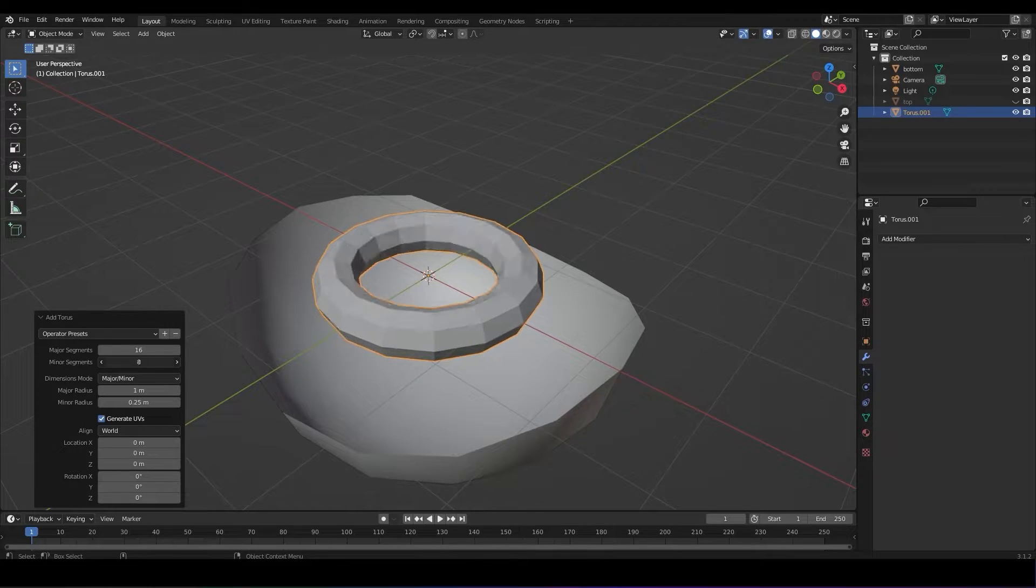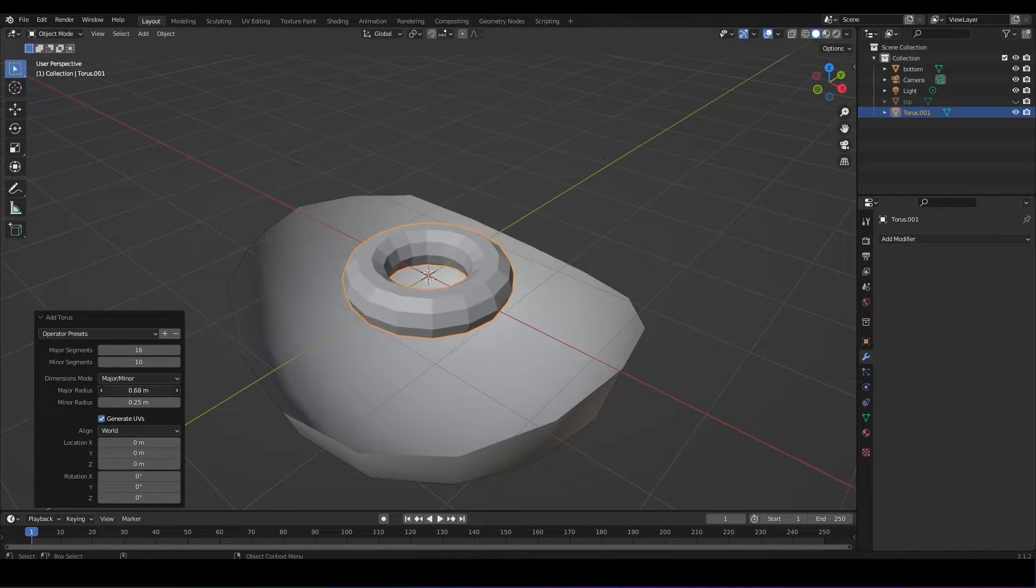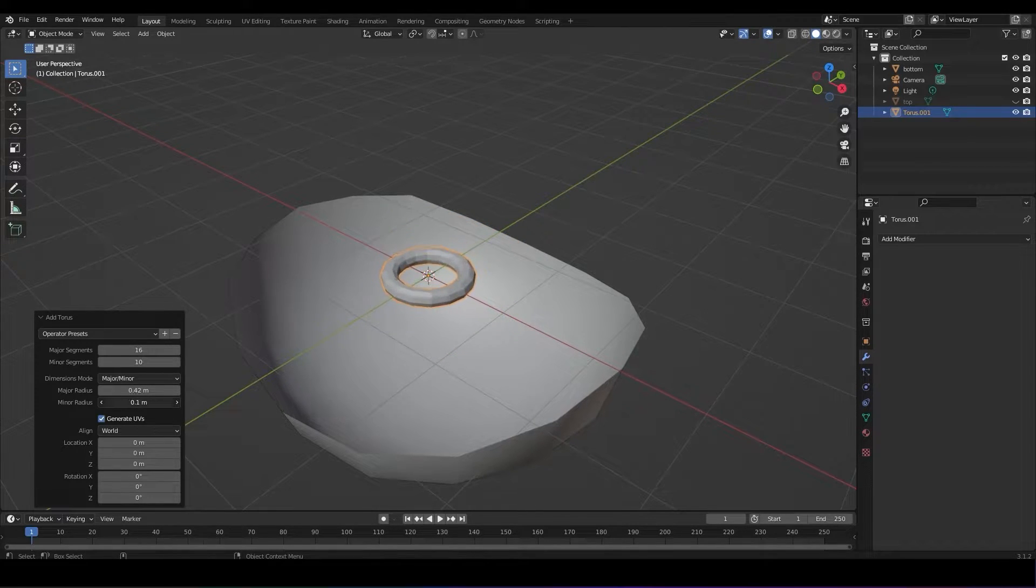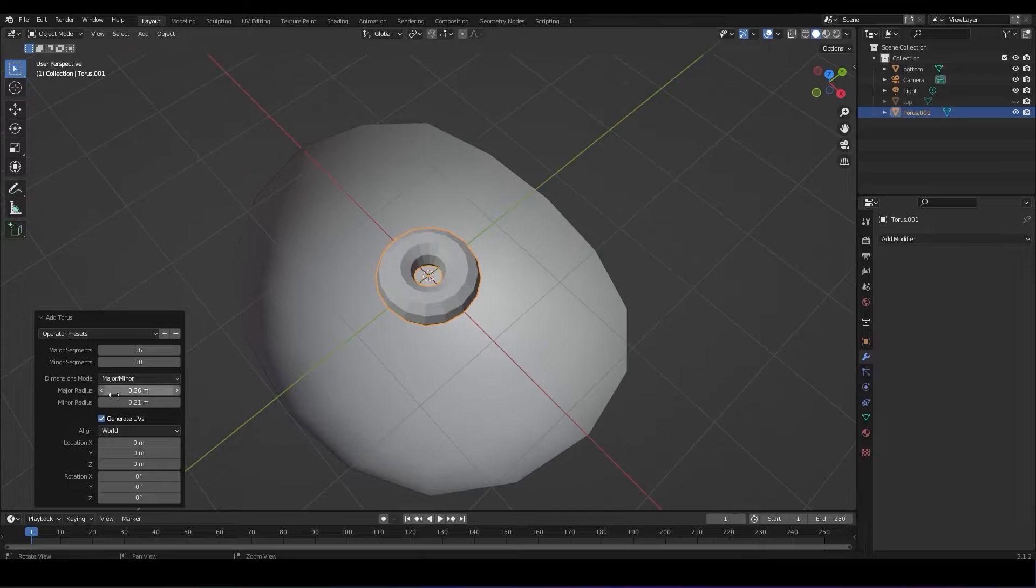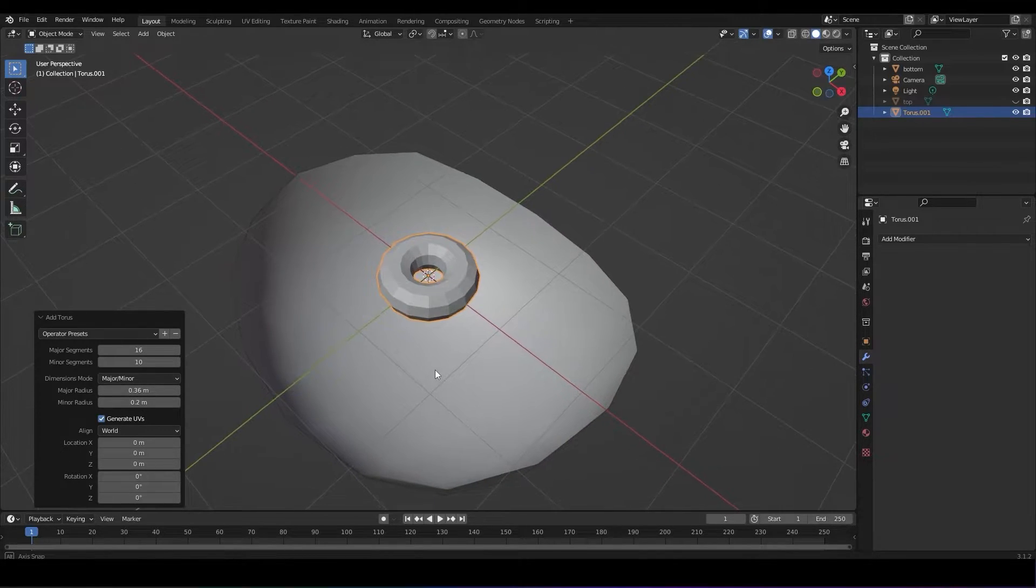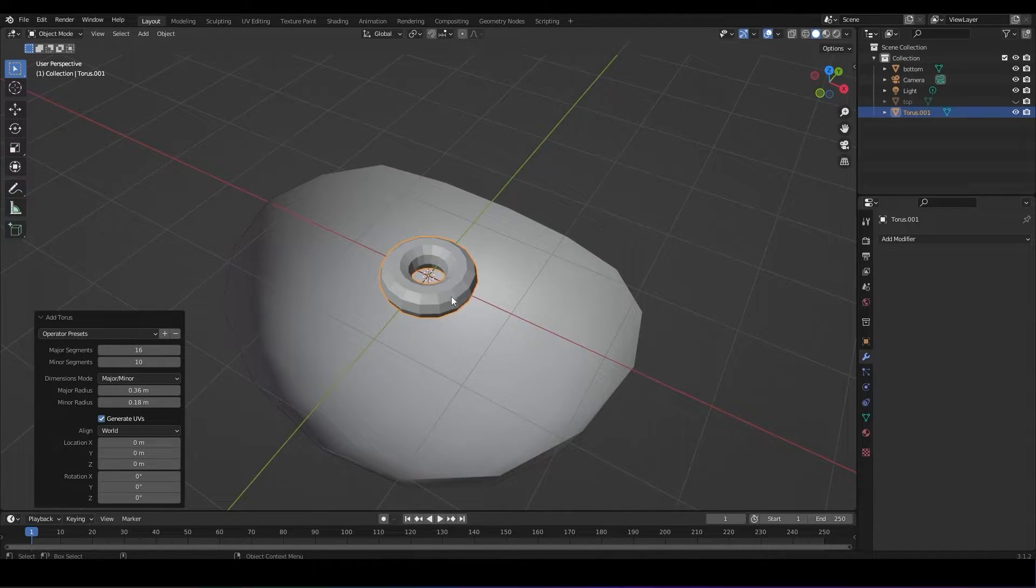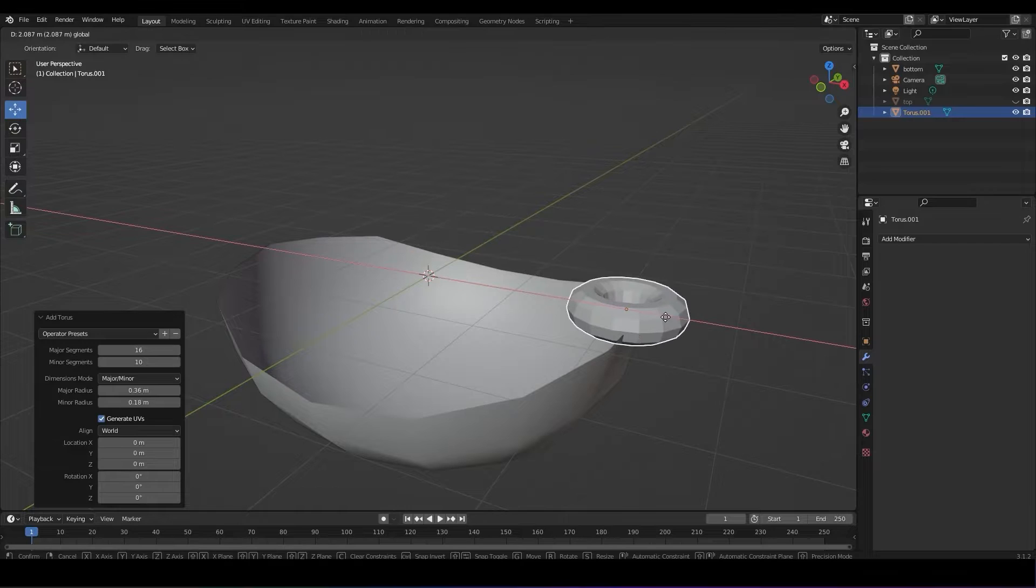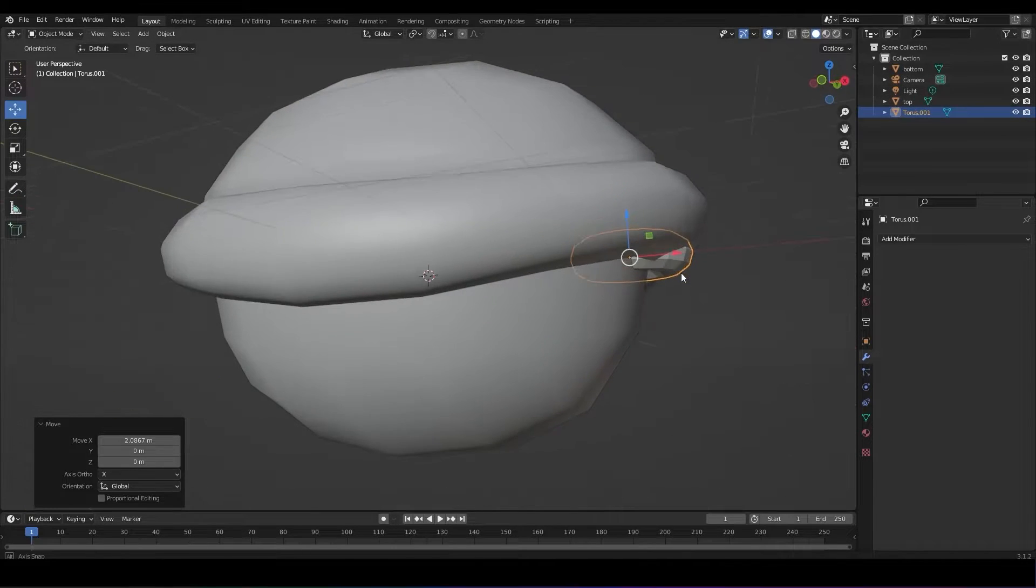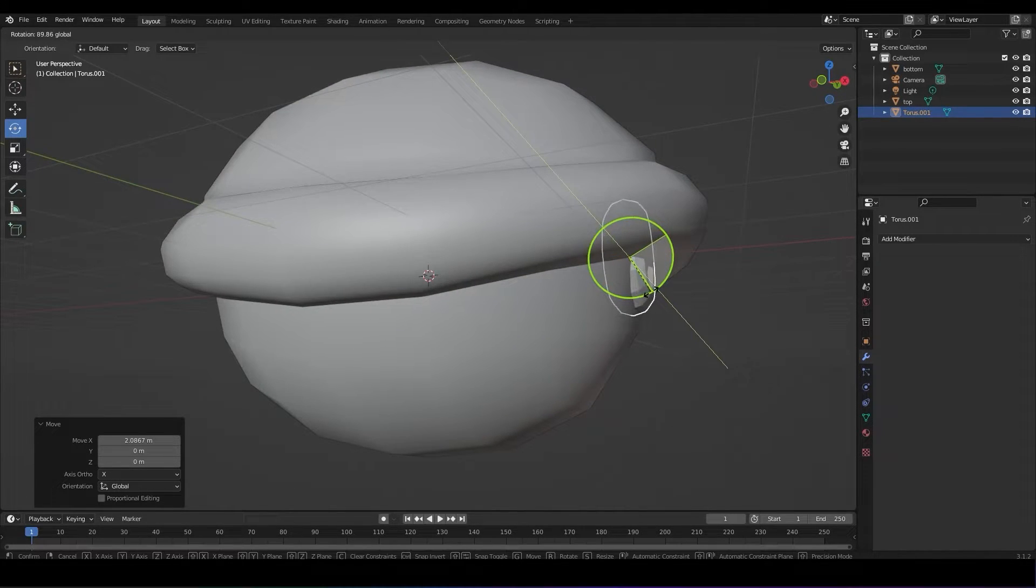This option box allows you to adjust the major radius and minor radius as well as the segments. We don't have to worry too much about the segments. Let's just adjust the minor radius to make the hole of the torus we added as thick as we need it to be. Once you're happy with your numbers, feel free to use the move tool and place it at the front of your blue shell.